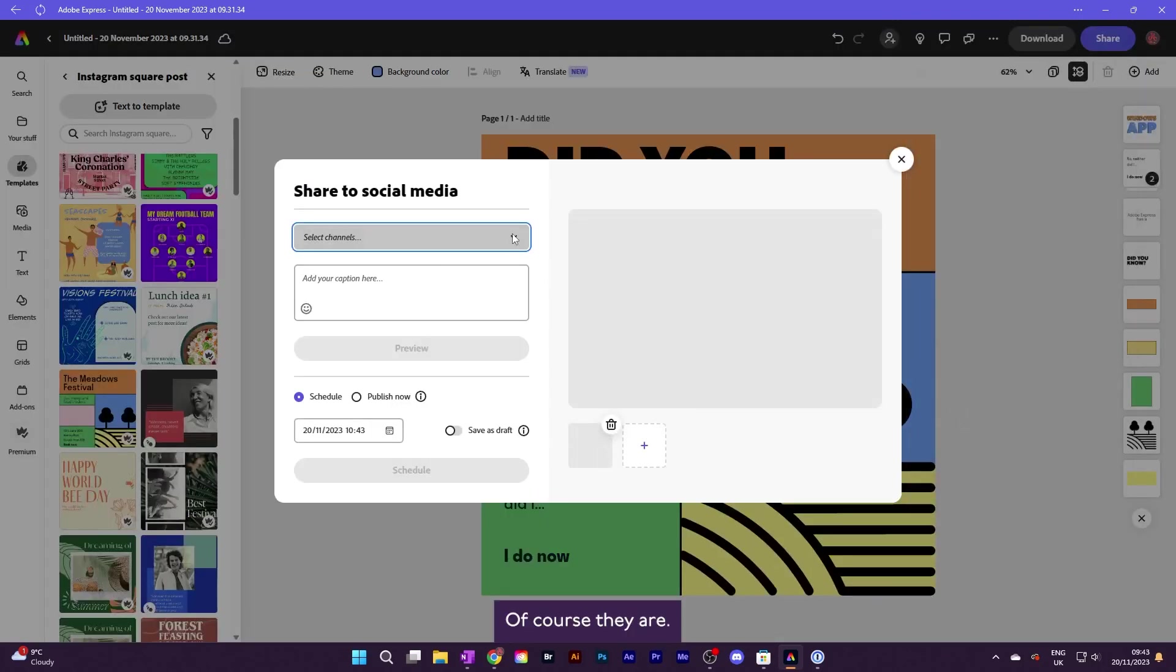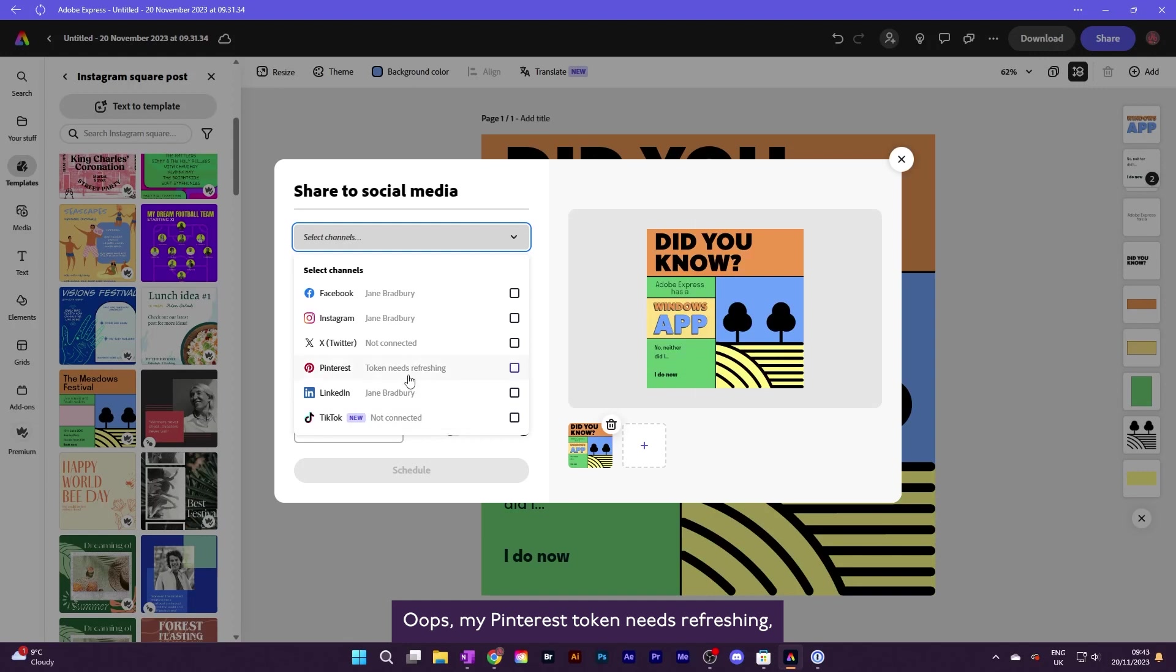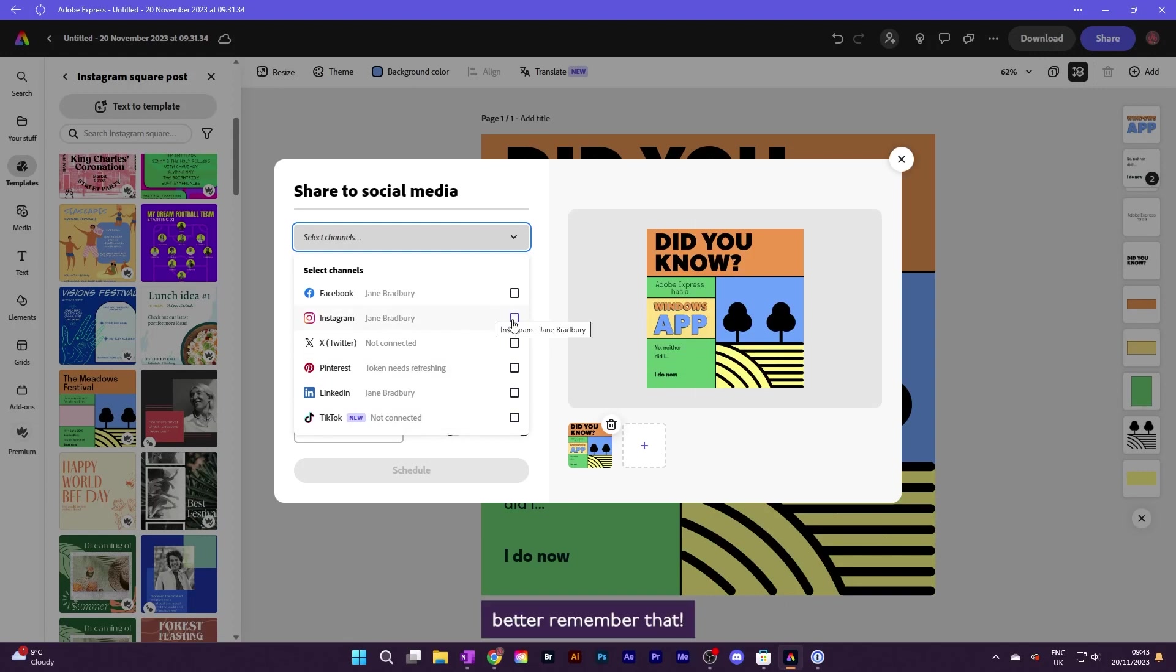Of course they are. Oops, my Pinterest token needs refreshing. Better remember that.